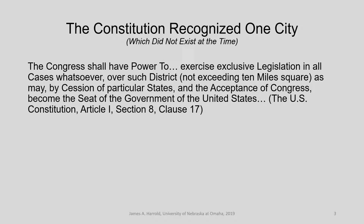Here's something that's really interesting. The Constitution doesn't recognize cities as entities at all. The Constitution really recognized one city, which didn't exist at the time — the city we now call Washington, D.C. This is in the Constitution: Congress shall have power to exercise exclusive legislation in all cases whatsoever over such district not exceeding ten miles square, as may by cession of particular states and the acceptance of Congress become the seat of government of the United States. So the writers of the Constitution envisioned this ten-square-mile entity, which became the District of Columbia.